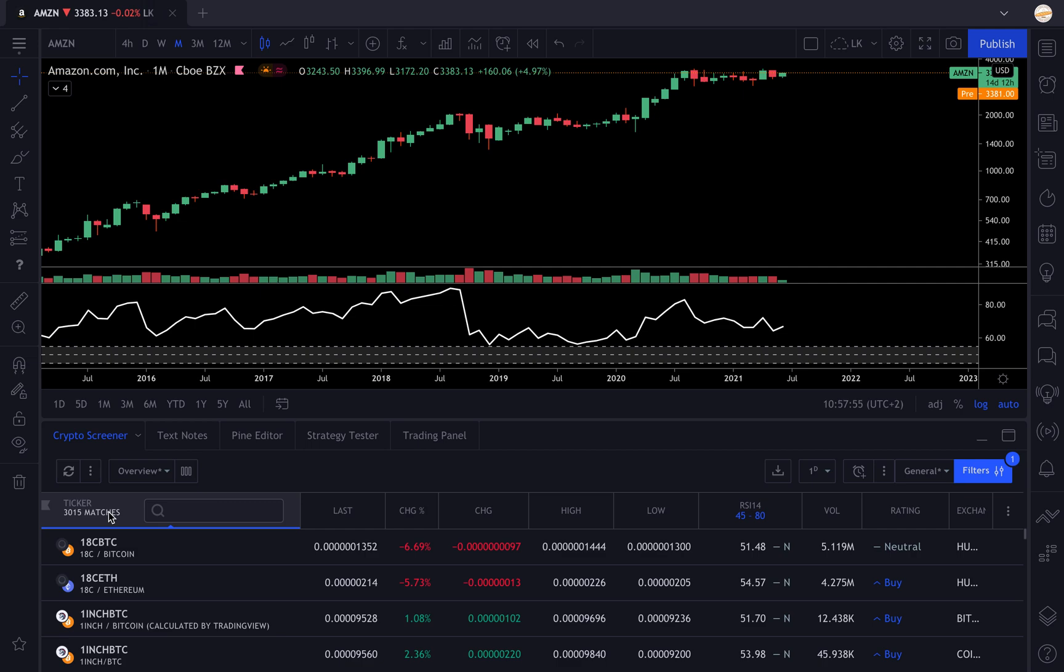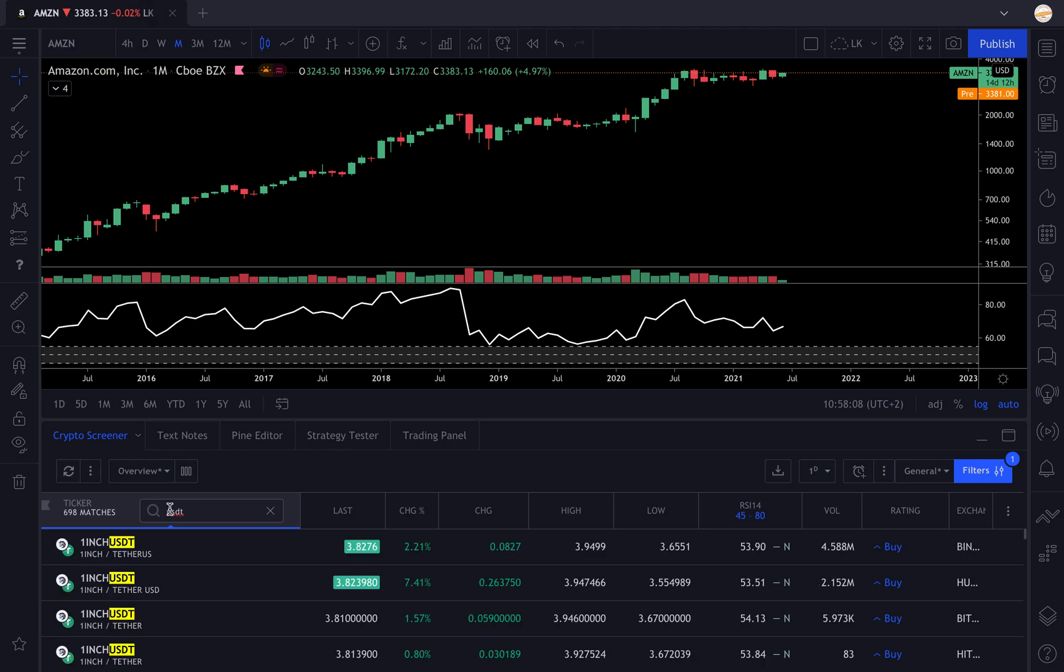We want only the currency we're trading. Usually people either trade the BTC pairs or the USDT pairs. I'm gonna stick to the basics with the USDT pairs. In the search bar you type USDT and it's gonna reduce significantly to 700 matches.